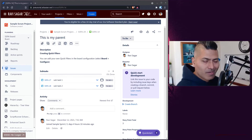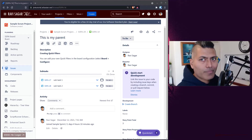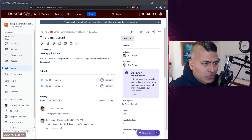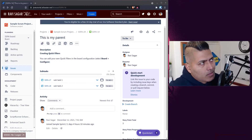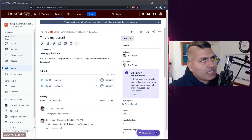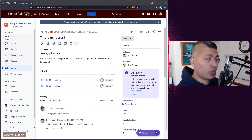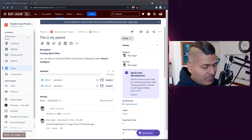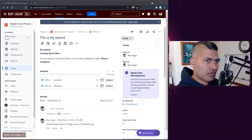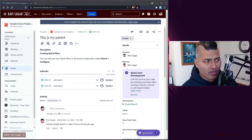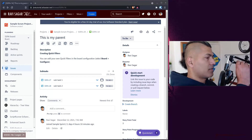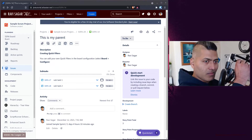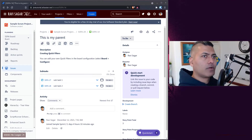Hello everyone! I was looking at a few questions on my channel about the aggregation of story points, especially when it comes to those cases where you have a story and subtasks. Now in Jira, by default, when you talk about the story point field, the story point field is there on the story issue type.